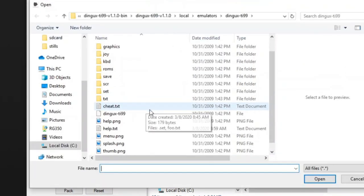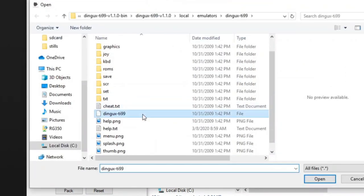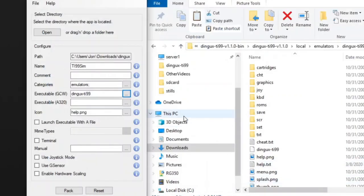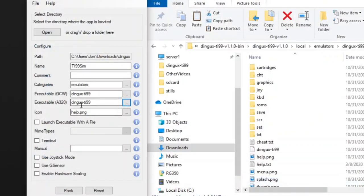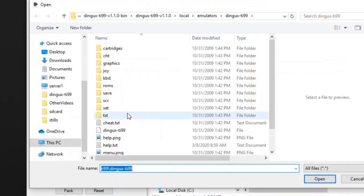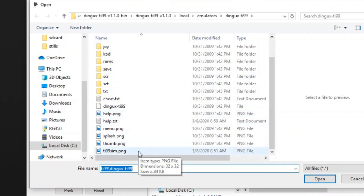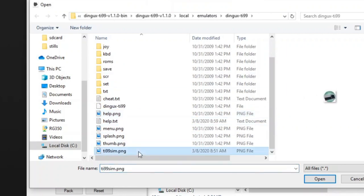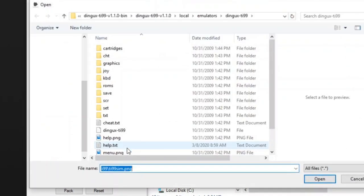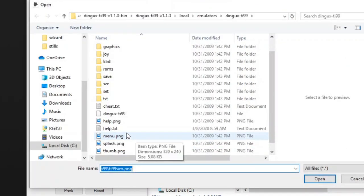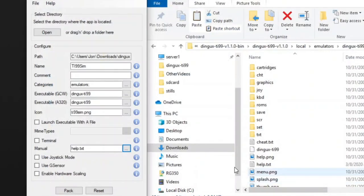Then we'll select the executable, which is this DINGX-TI-99. Click Open, and we'll do the same for the A320 executable. And the icon, we need to change this, so we'll click the three dots here and change it to our icon, the TI-99-SIM.PNG. Click Open, and one last thing. Let's go to the manual, and we'll use the original manual that came with it, this help.txt, and I think we're ready.